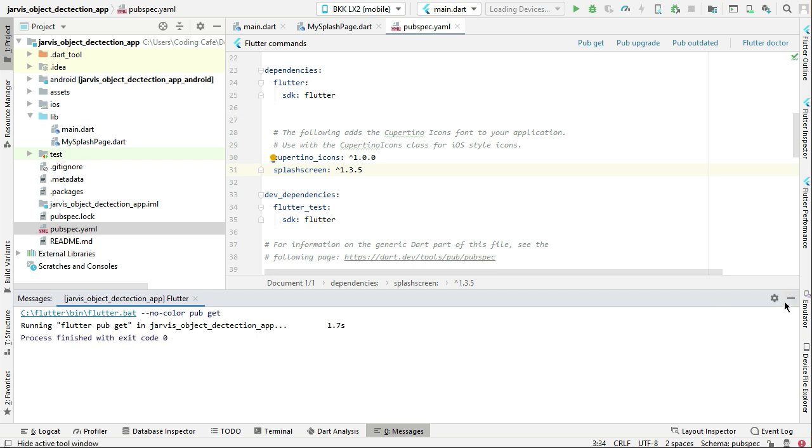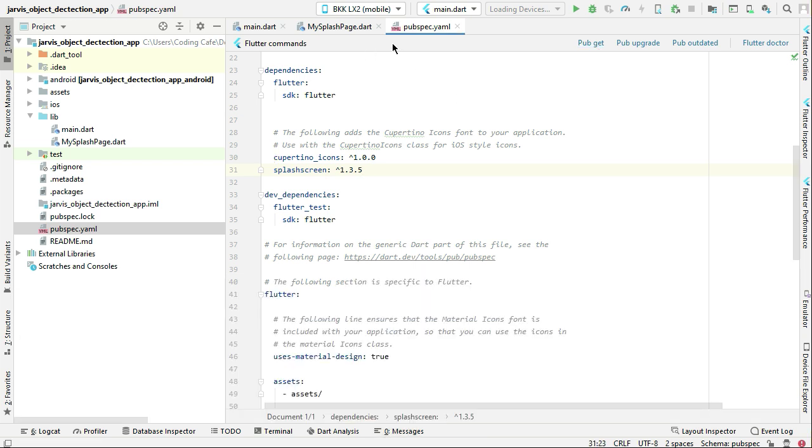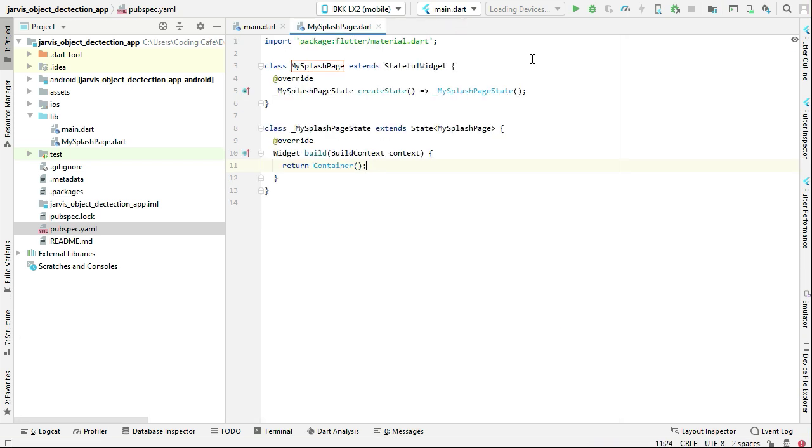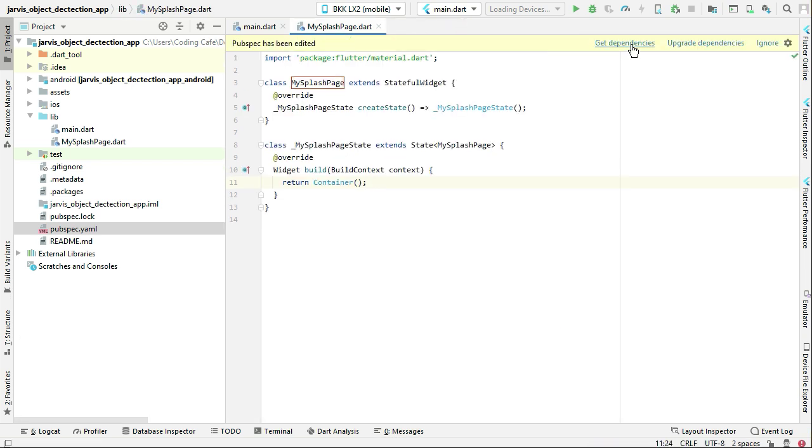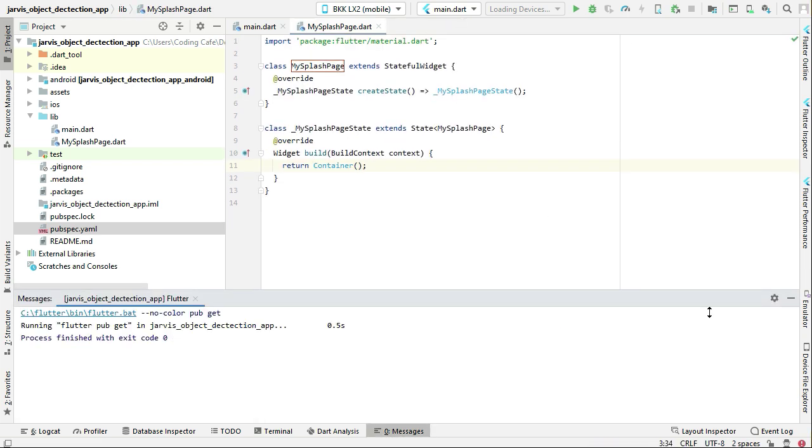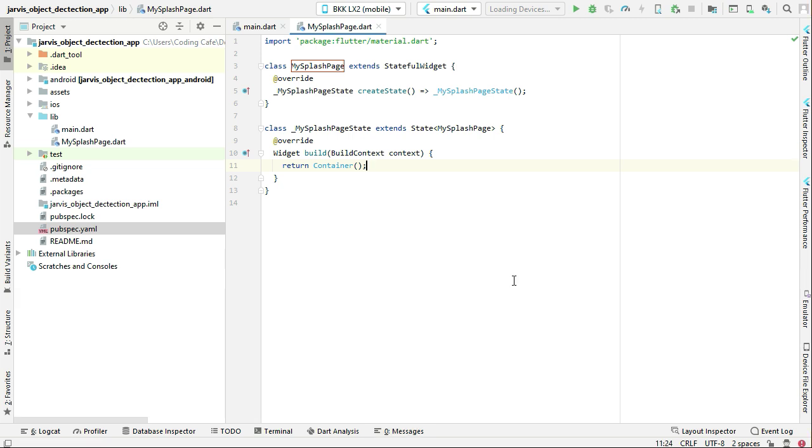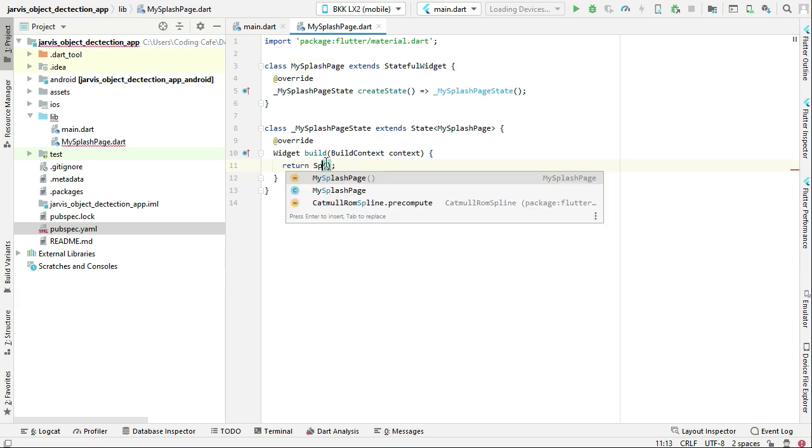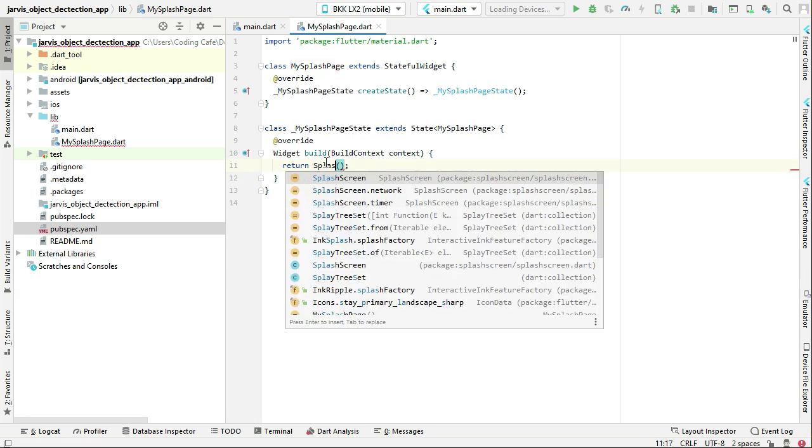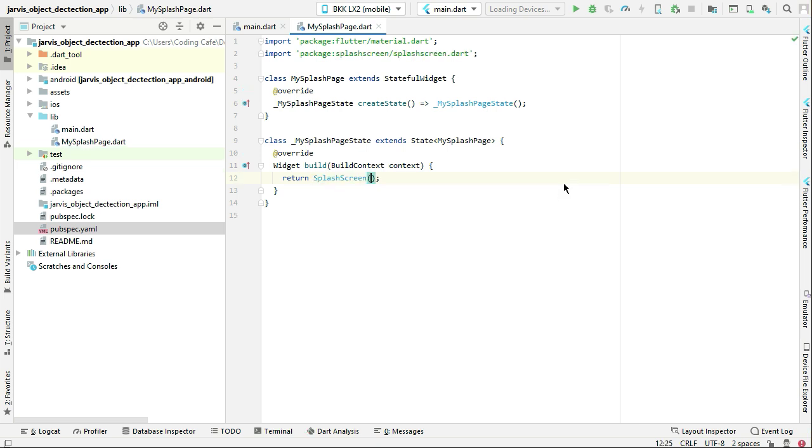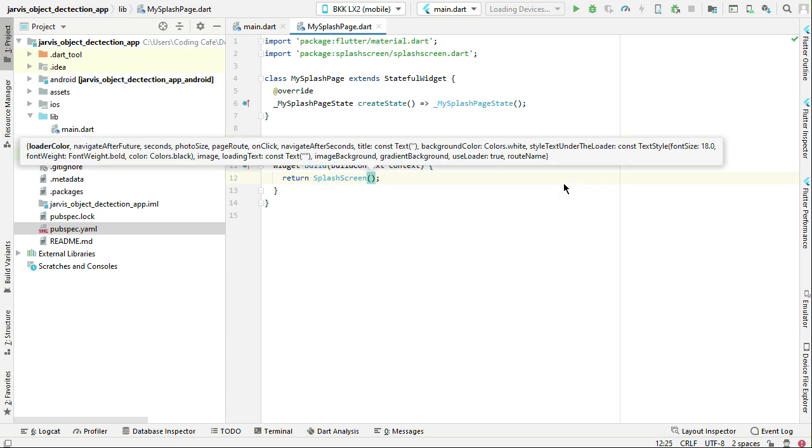It has been added successfully. You can return SplashScreen—this first one which belongs to the splash_screen library. Just import this; it will be automatically imported.